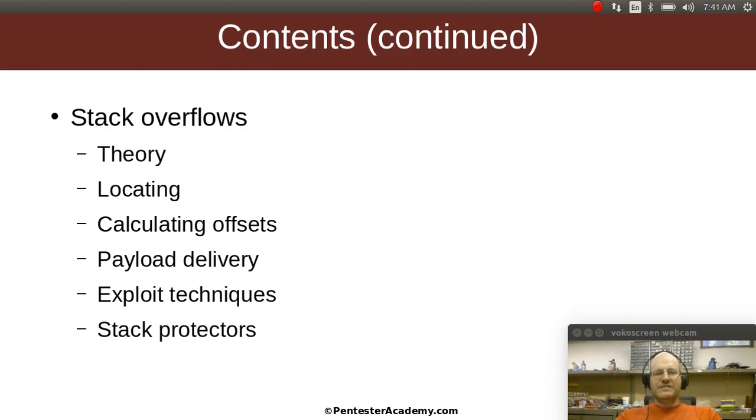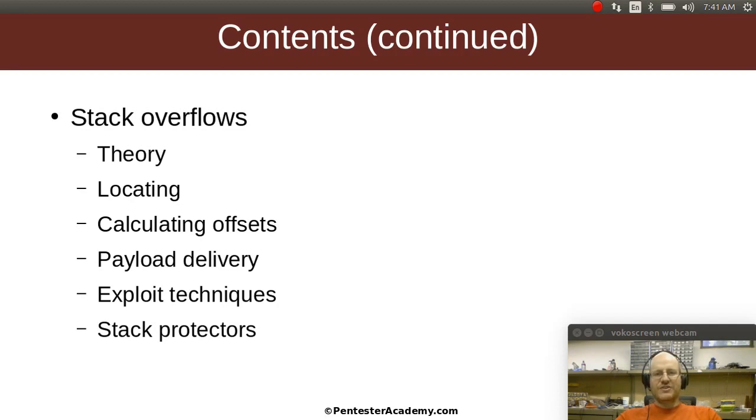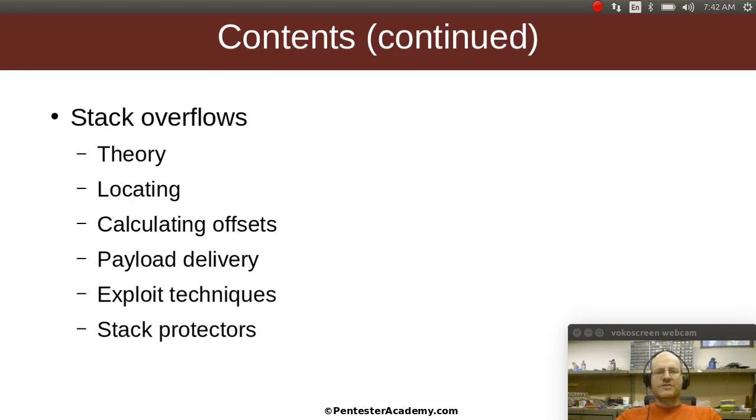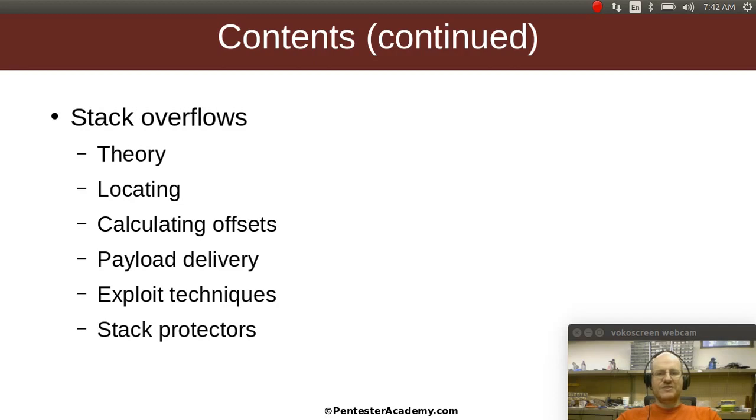Often with a stack overflow you need to calculate some sort of an offset. So this is an offset into the stuff that you're putting into this program where you want to begin either shellcode or an address that you're redirecting to. We'll talk about different methods of payload delivery, different ways of exploiting these flaws, and we'll also talk about stack protectors. Stack protectors are some things that are built into various operating systems and compilers that will help you avoid being a victim of these flaws should they be introduced into your software.